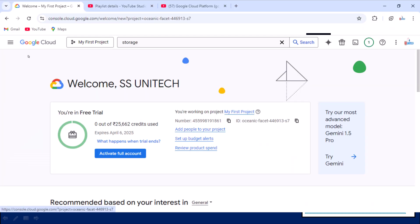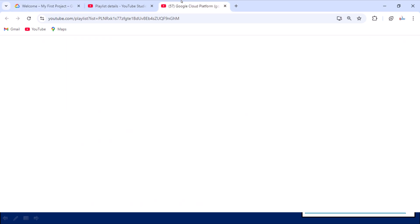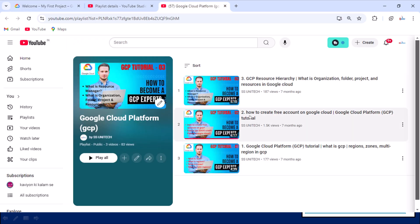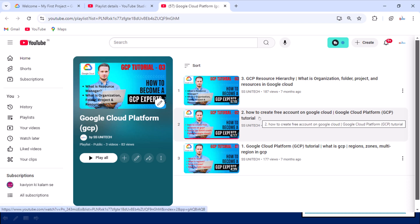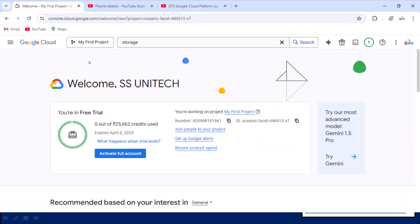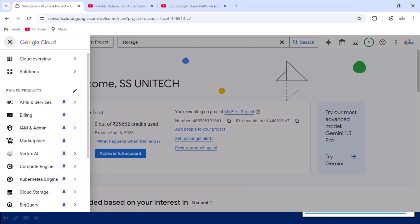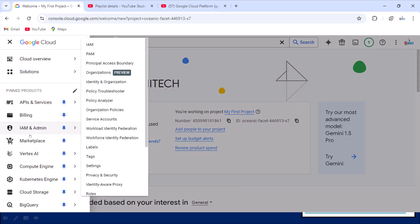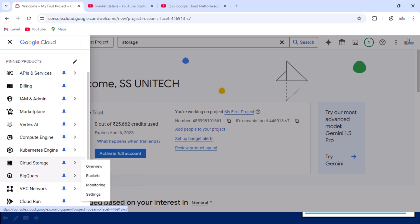Here I have already logged in with my credentials. If you don't know how to get the free credit for learning, you can simply go to this playlist and watch the second video to see how to create a free account on Google Cloud. Here you can see the navigation menu in the top left — if you click on that, you should be able to see Google Cloud Storage.